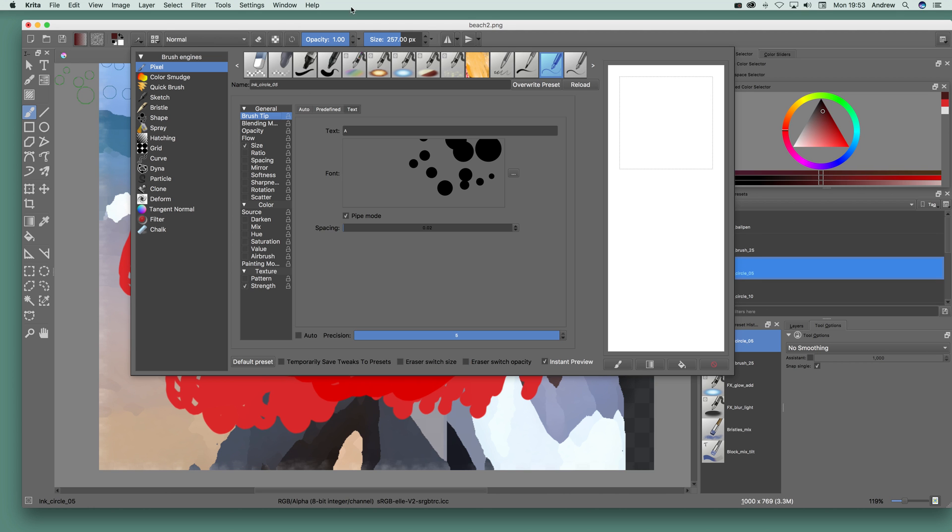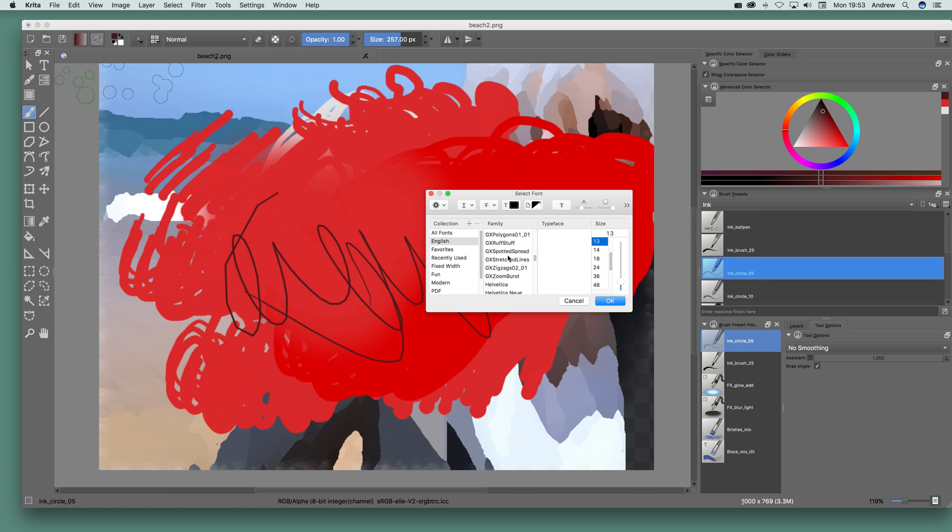I'm going to use a spotted spread which is one of the ones there. There's a whole range of other ones there but you can of course use any other font you've got on your system.